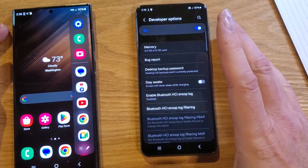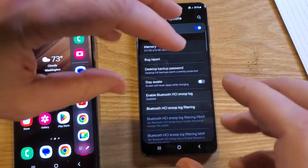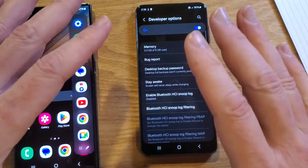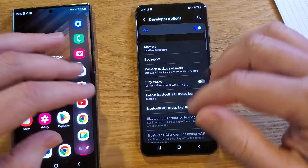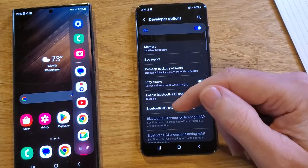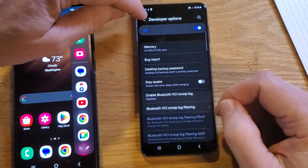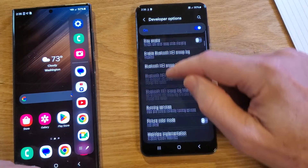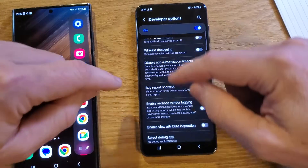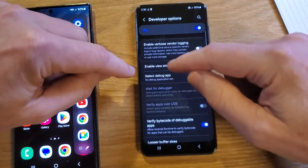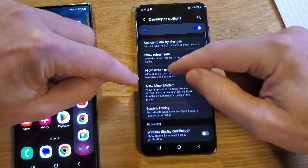Now here's something that some people are uncomfortable with — this is the internal software of your phone. If you accidentally touch something while you're scrolling, because we have to scroll way down, just click Cancel or click Back. So while we scroll down, we're going to look for a heading called Drawing.